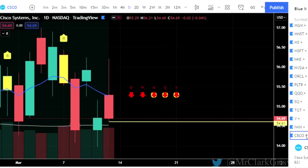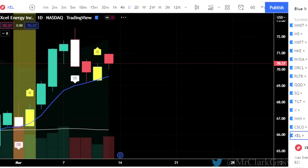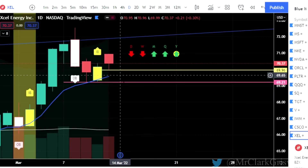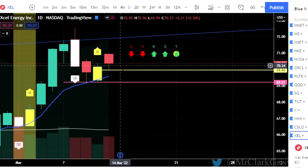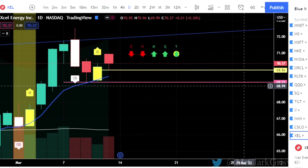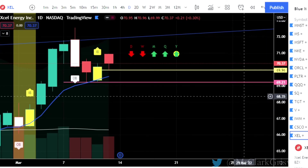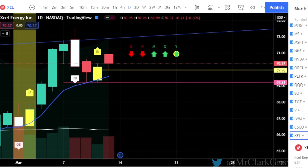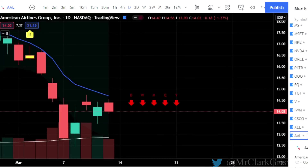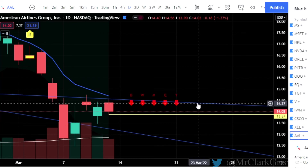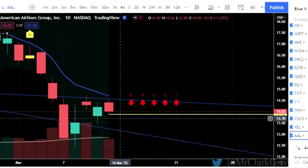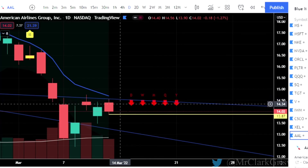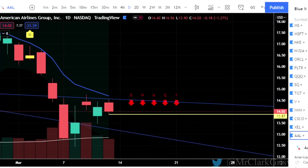Cisco Systems, ticker symbol CSCO — two-up that finished red, so we can take puts at 54.61 on Cisco. XEL, that's XL Energy — rev strat, two-up that finished red, so we can take puts at 69.96. And there you can see our weekly trigger in the pink. AAL is American Airlines — again, a two-up that finished red, so we can look for puts on American Airlines at $13.87.